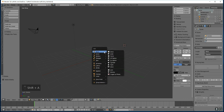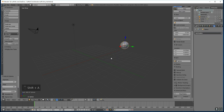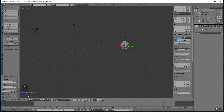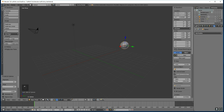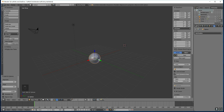So Shift-A, Mesh, UV Sphere. I'm going to reset that so it goes in the middle — I've pressed N on my keyboard to get up to here, select all these and press 0, and it'll go into the middle. And I'll put it up on Z1, so it's just above the floor, in case I want to put a floor in.